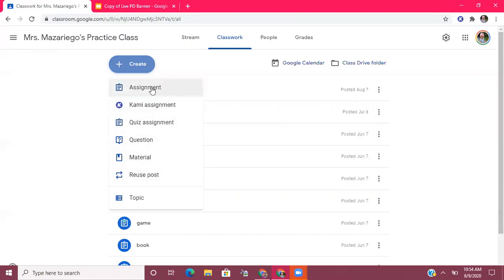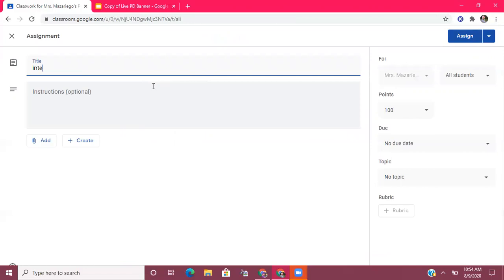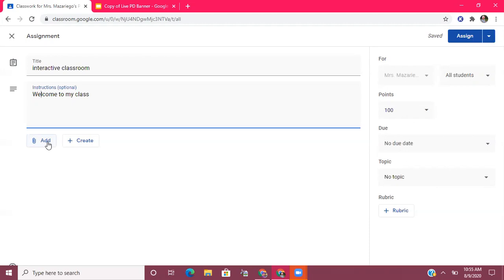Either way, they'll both have access to it. The choice is up to you — how you want your students to be able to pull it up. I'm going to put mine under Assignments and I'll just write 'Interactive Classroom.' The first way I'm going to show you how to do this is to add it from your Drive, so I'm going to click the Add button and go to Google Drive.